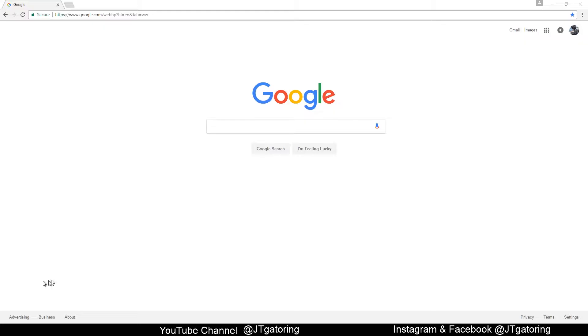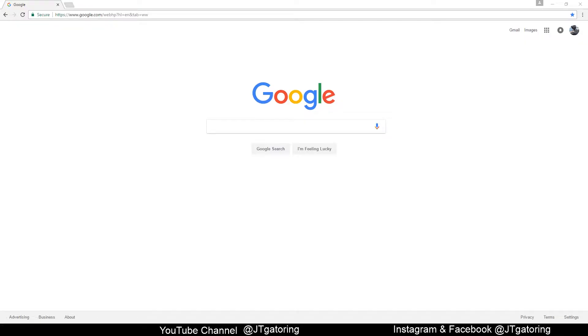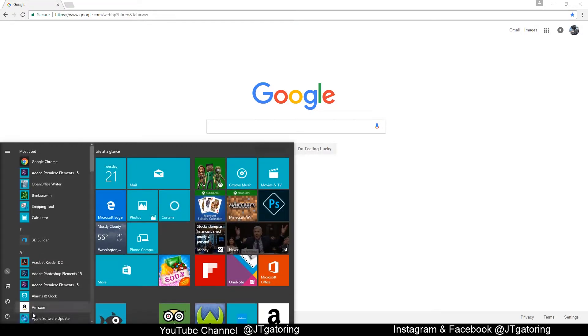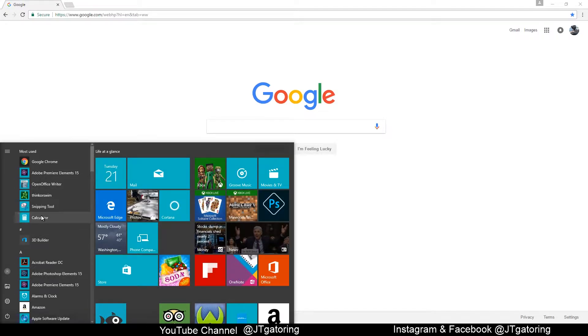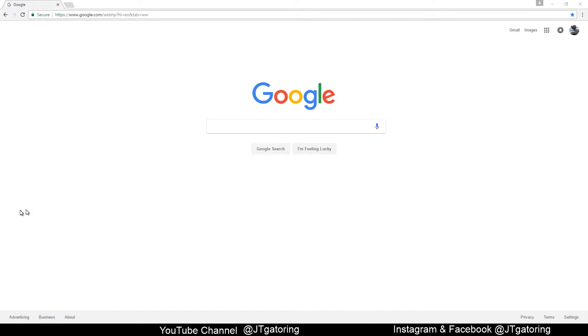So the first one is the snipping tool. I have it down here in my toolbar. It's on Windows 7, Windows 8, Windows 10. Most of the time you'll have it on your computer. You can just go down to the start and search for it, and it'll pop right up. It's called the snipping tool.